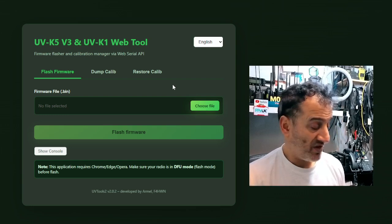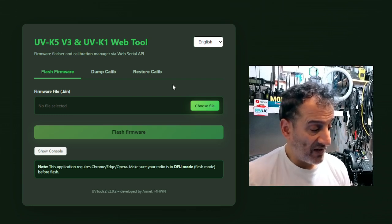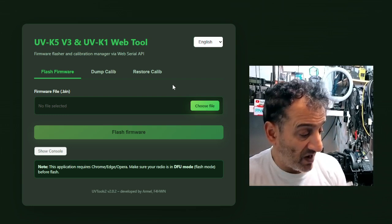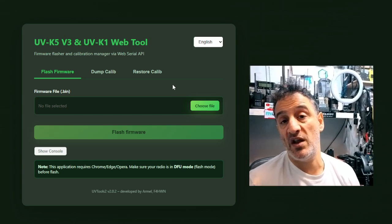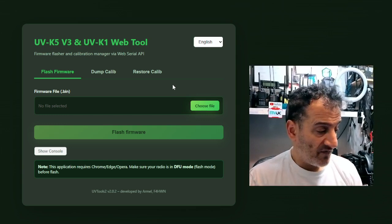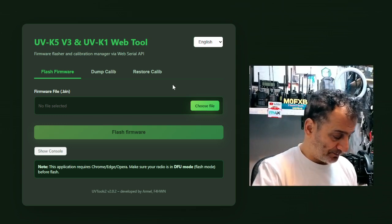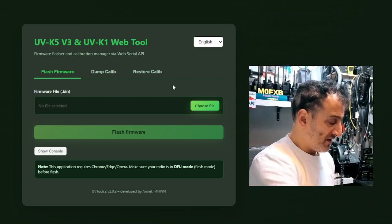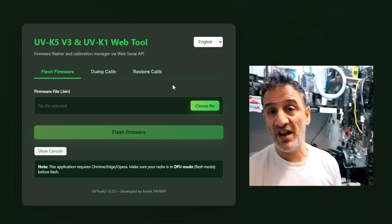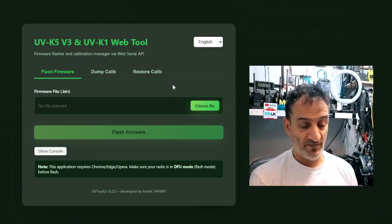Keep everything. Keep the case, keep the knob. If you really like the case, you could swap it with another radio. Very easy to take these apart. There aren't even any screws.